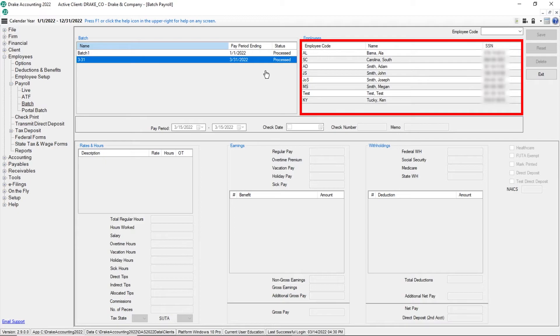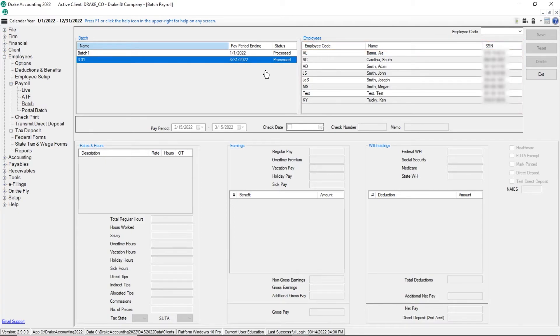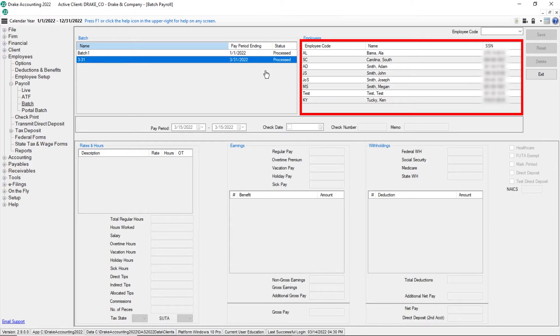Highlight the specific batch to review. The employees included in the selected batch are displayed and can be sorted by clicking the column headers. Highlight the employee that needs to be edited or select them from the employee code drop list.